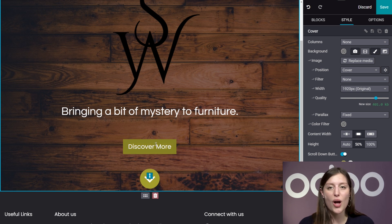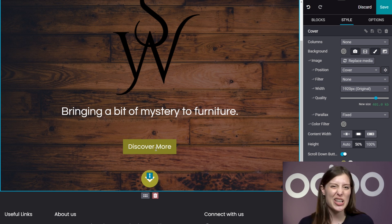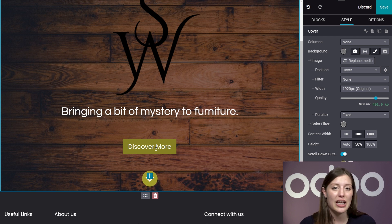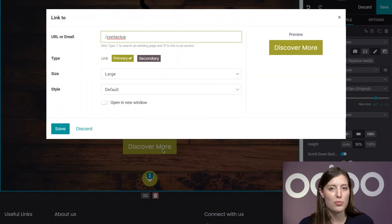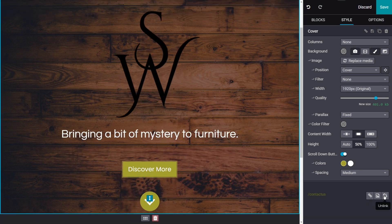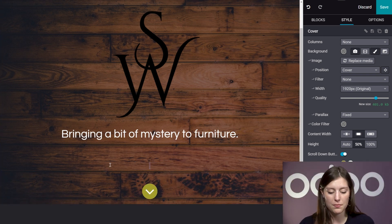Odo also created a Discover More button for me, which is linked to a Contact Us page that Odo also made for me automatically. I'm going to quickly remove it because I don't want any visitors to think my website is just a stepping stone to a Contact Us page. If you want to keep this button and redirect or customize it, you simply double-click it and a pop-up will appear with many options. However, to remove the button entirely, I'm going to click on the Unlink icon located at the bottom of the sidebar options, and that will leave me just with the text, which I can easily delete.